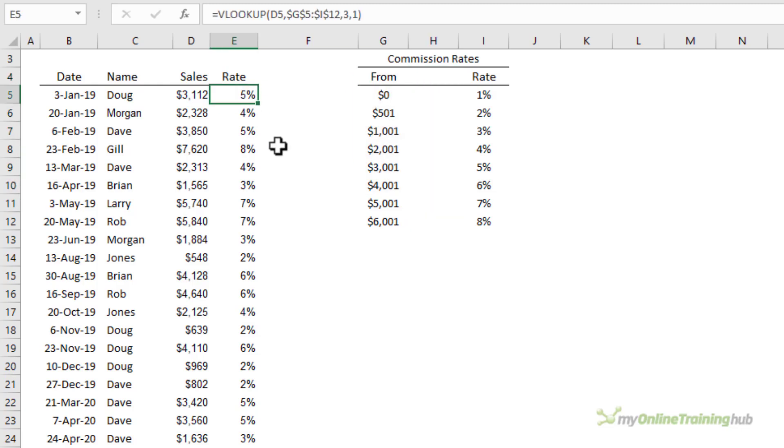I can copy it down you can see it's not dependent on this column at all. Now I often see people trying to write a nested if formula to achieve this result when all they really need is a VLOOKUP formula using approximate match on a sorted list.